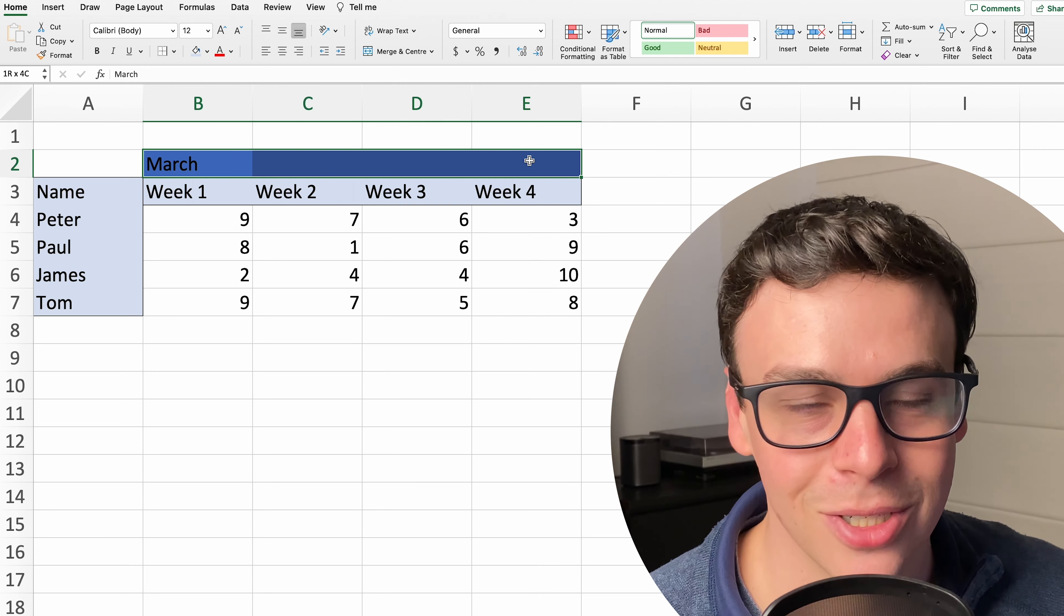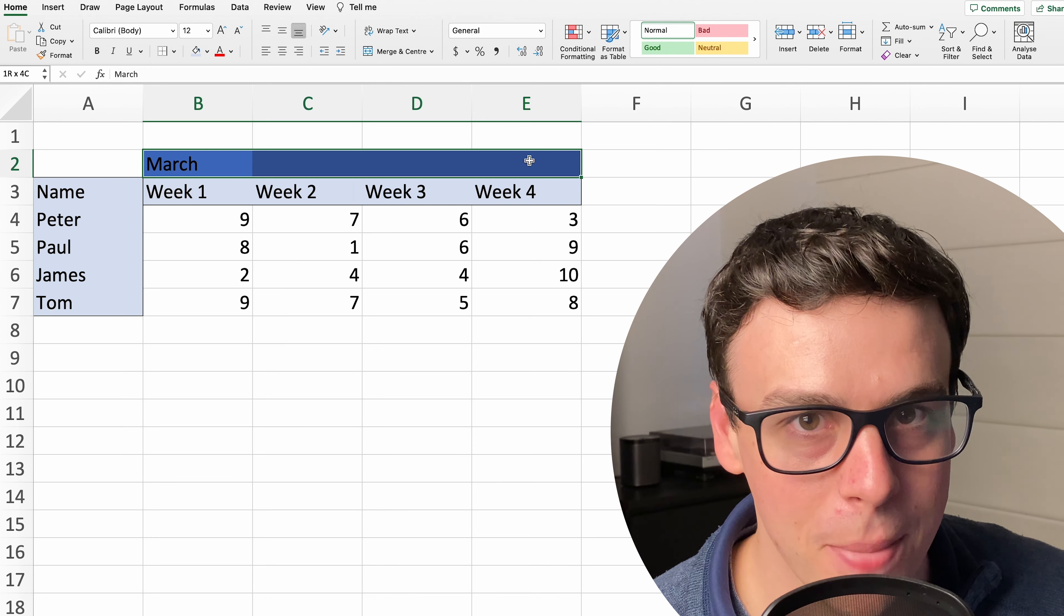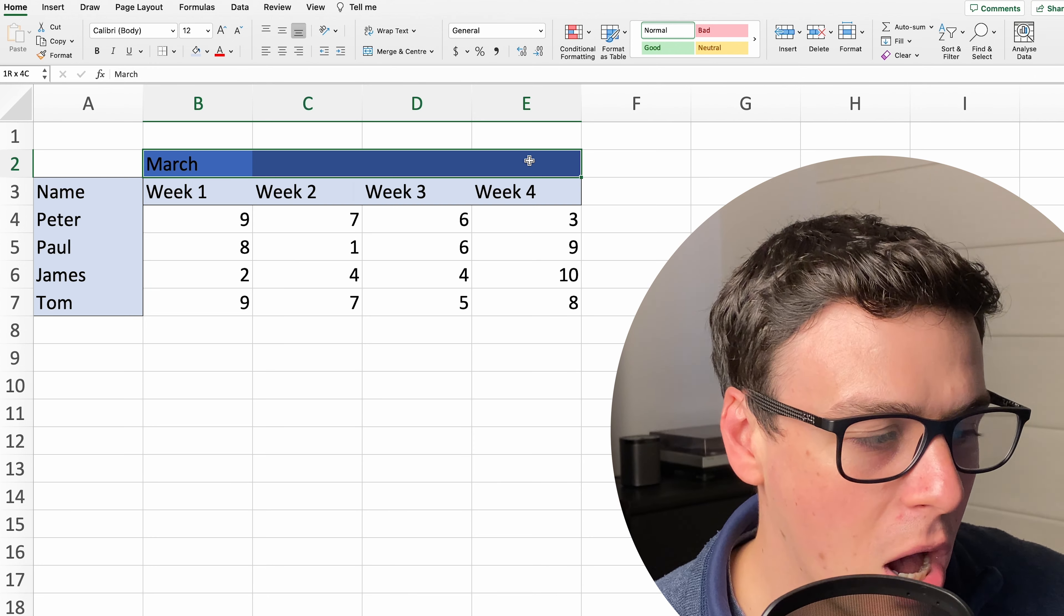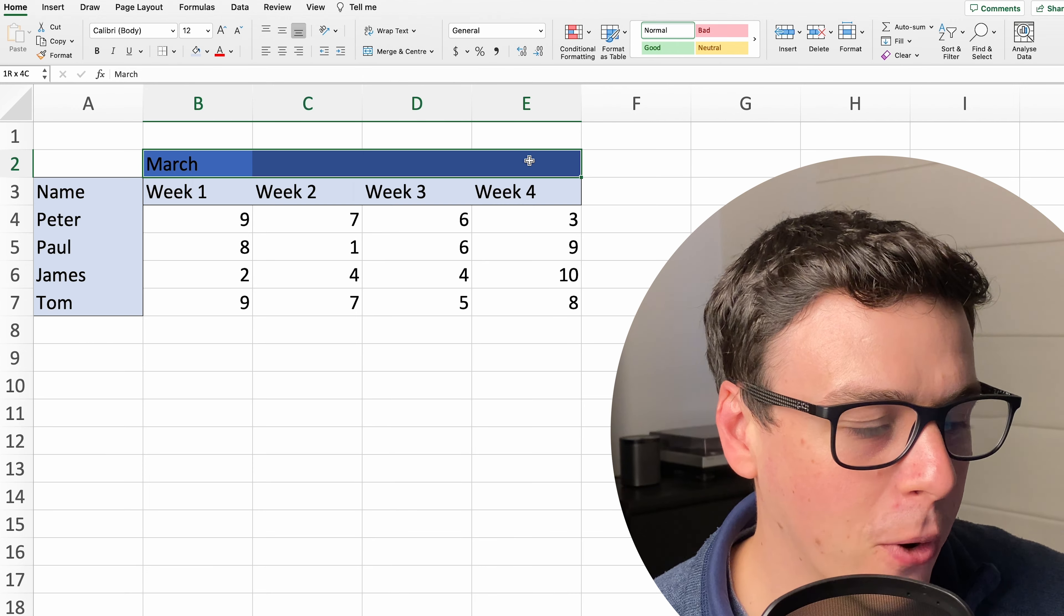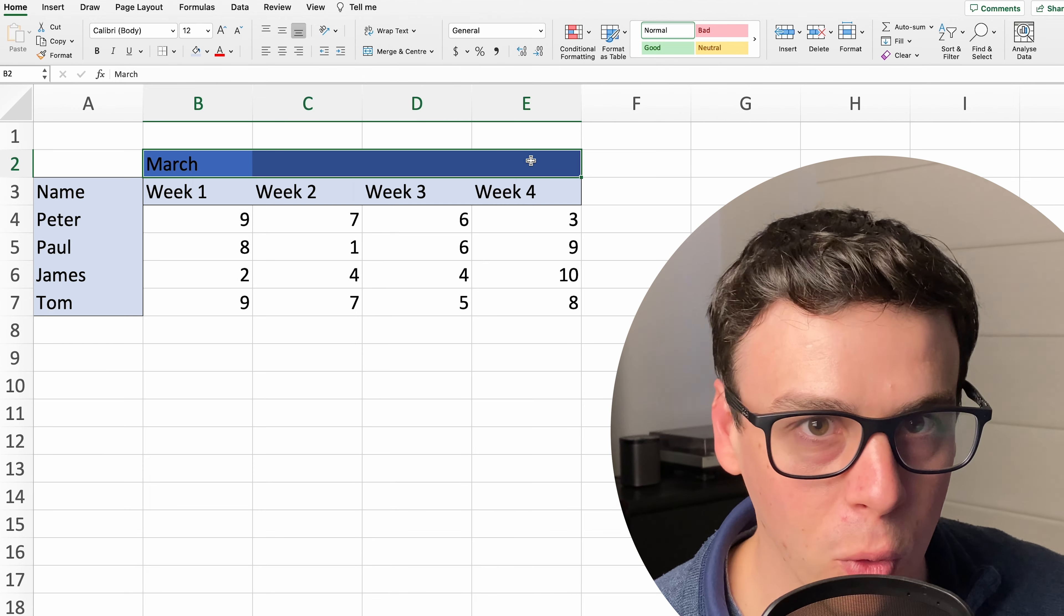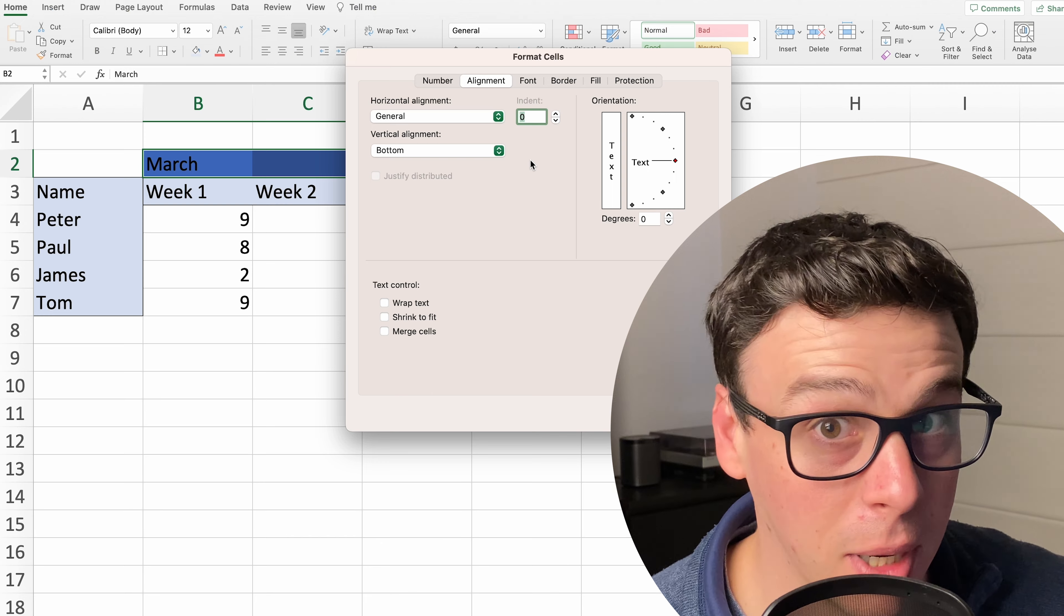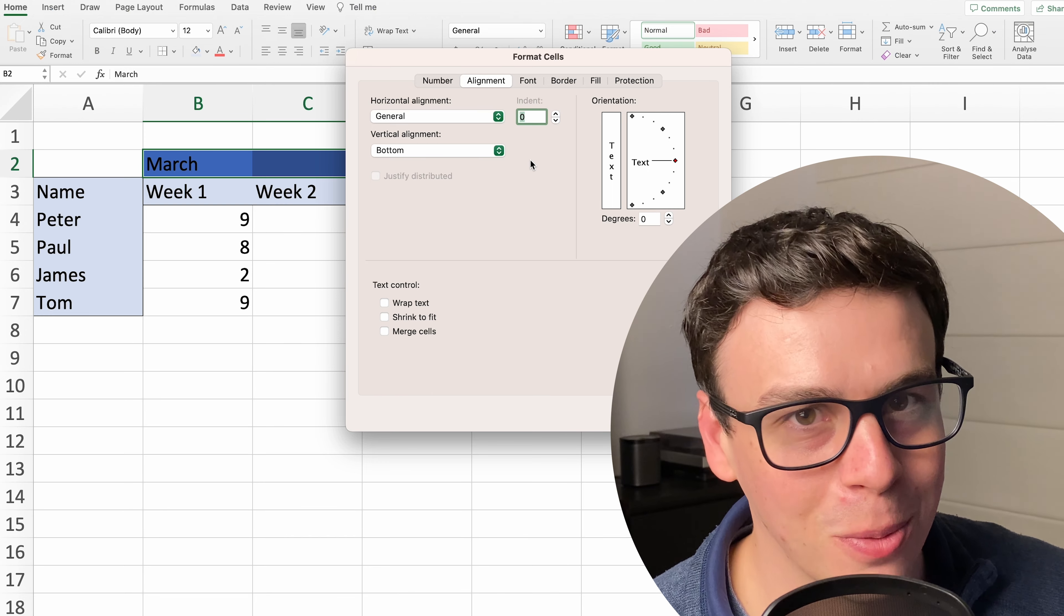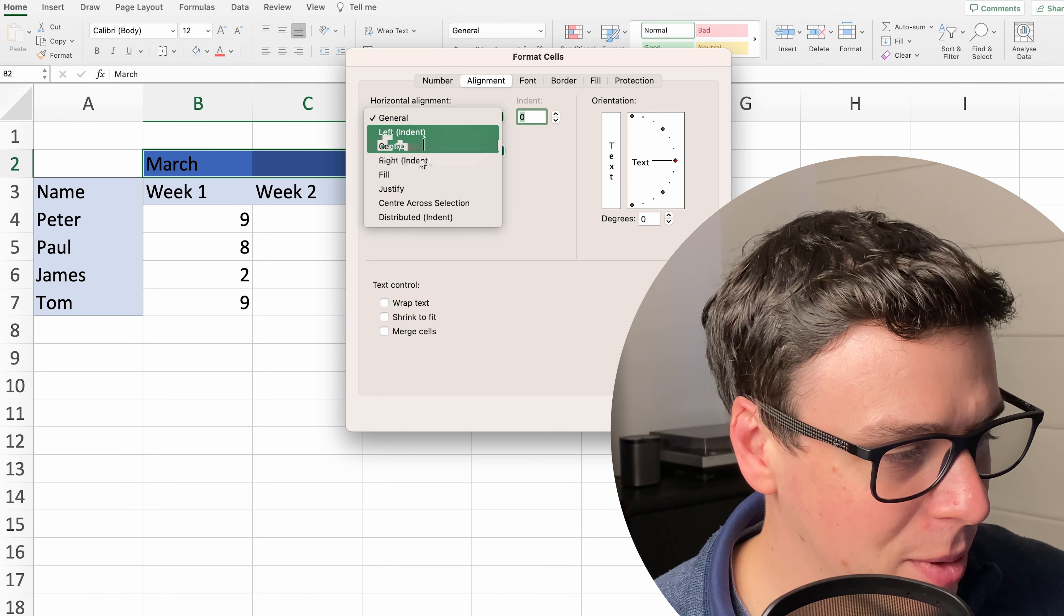So all you need to do is instead of use the merge cell and center you just highlight this range here and press control one or apple one if you're using a Mac like I am. So this might look a little bit different to your PC but trust me all the options are there, you just might have to look for them a little bit.